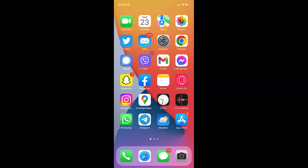Hi guys, in this video I will show you how to empty your trash in Gmail on iPhone. So this is my iPhone device. Let's start. First of all you have to open your Gmail app. Here is my Gmail app — let me tap on it to open it.